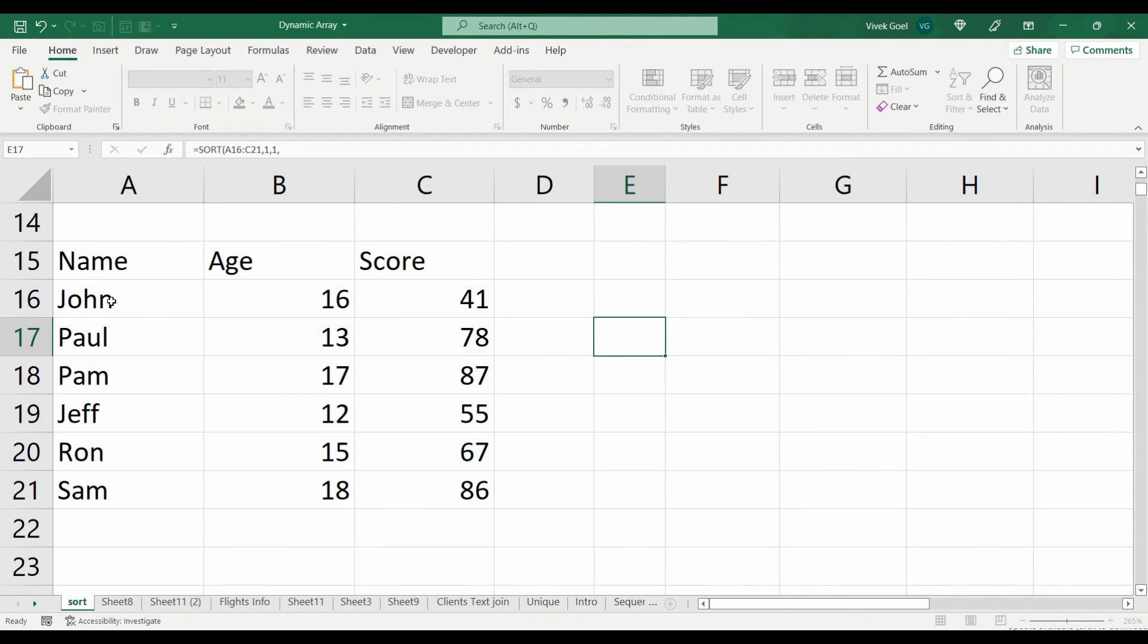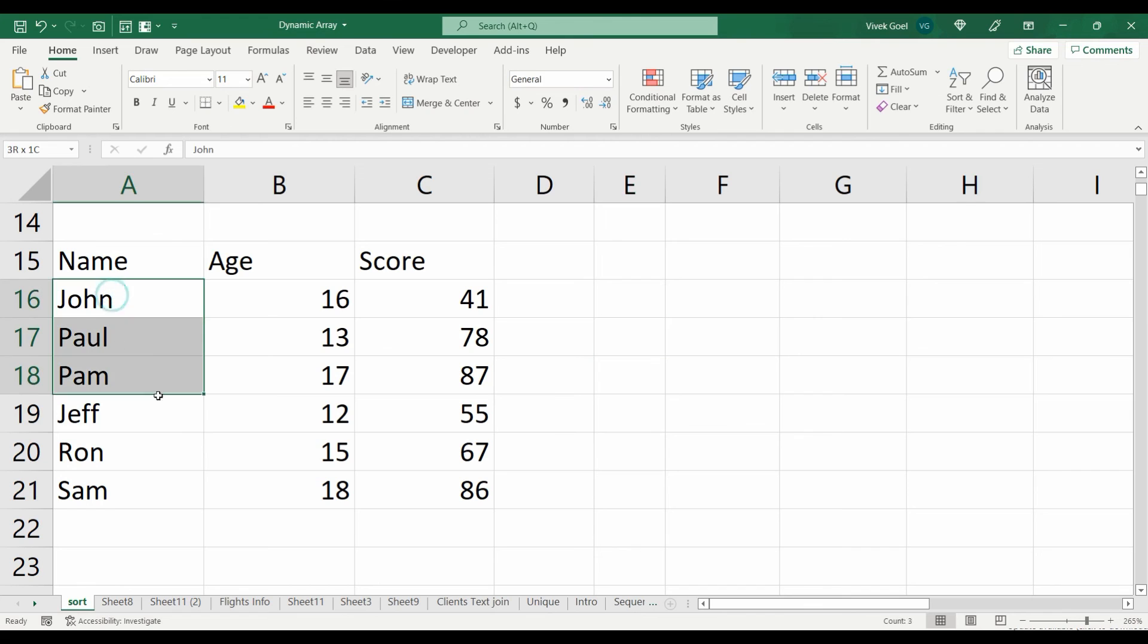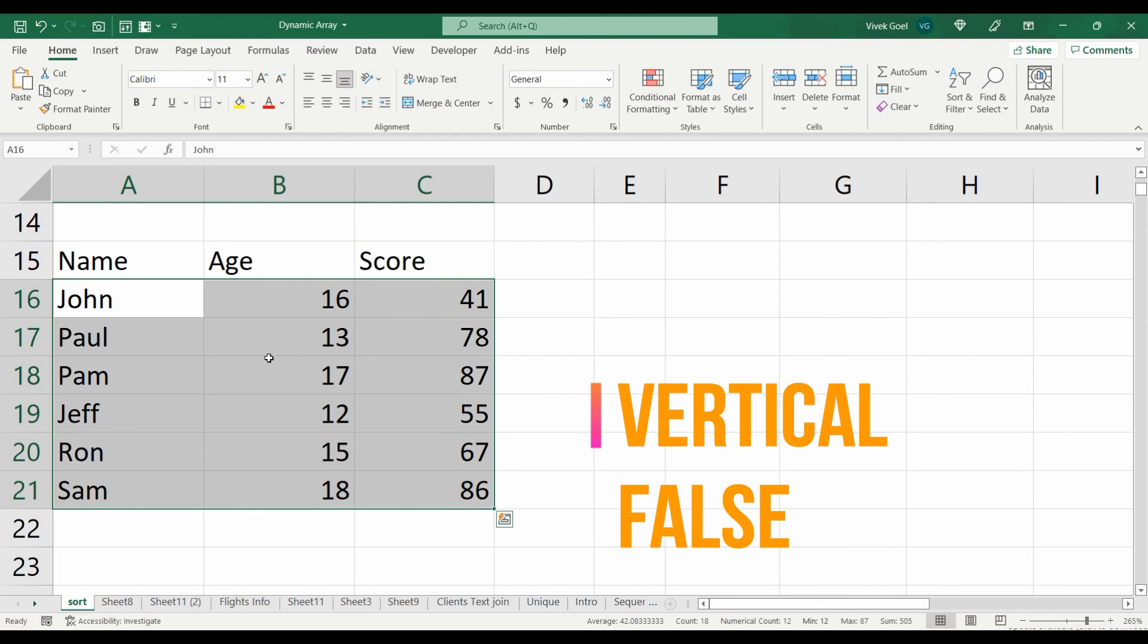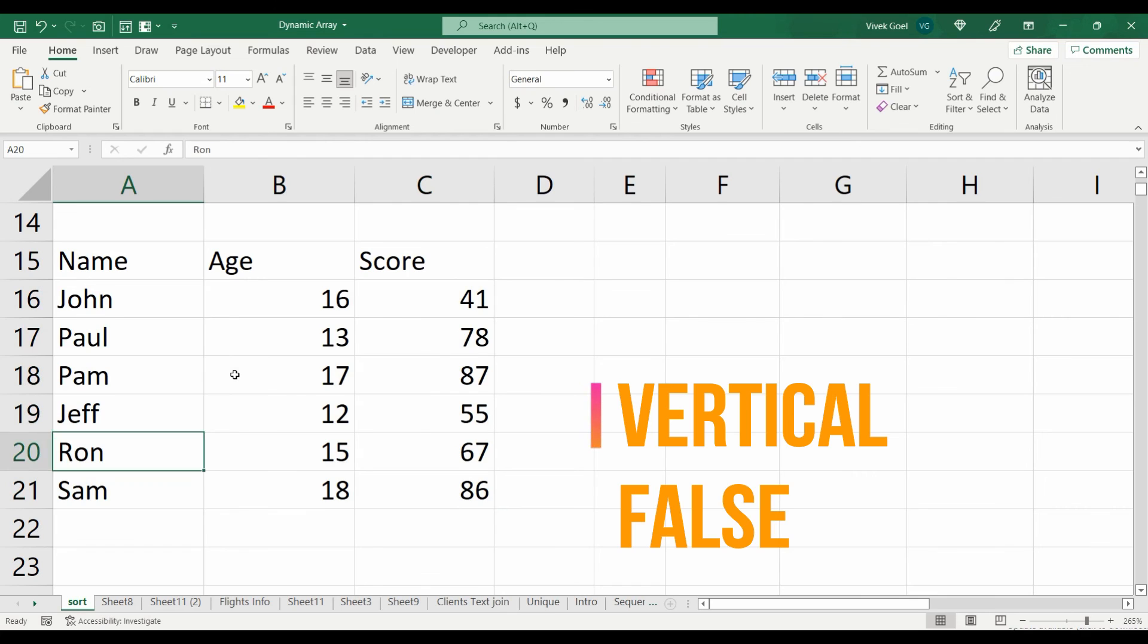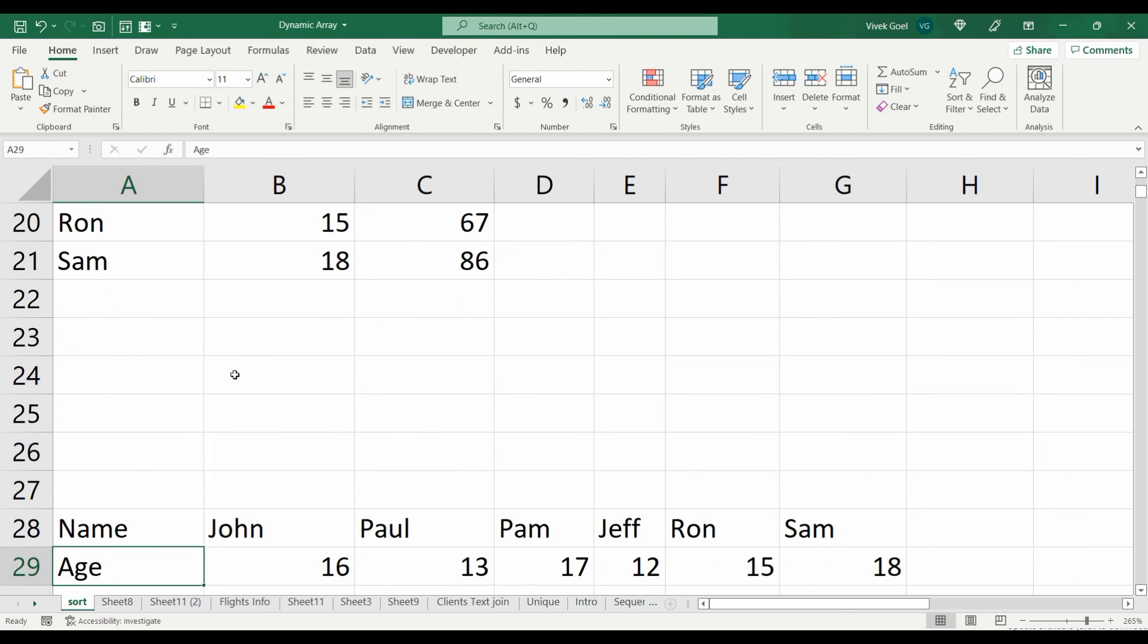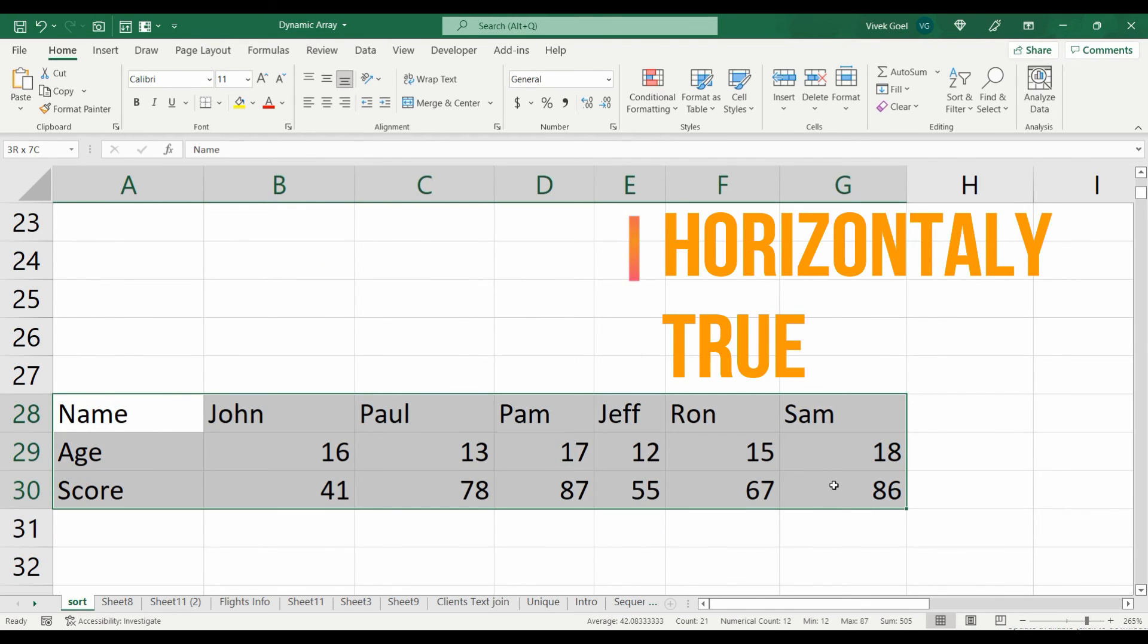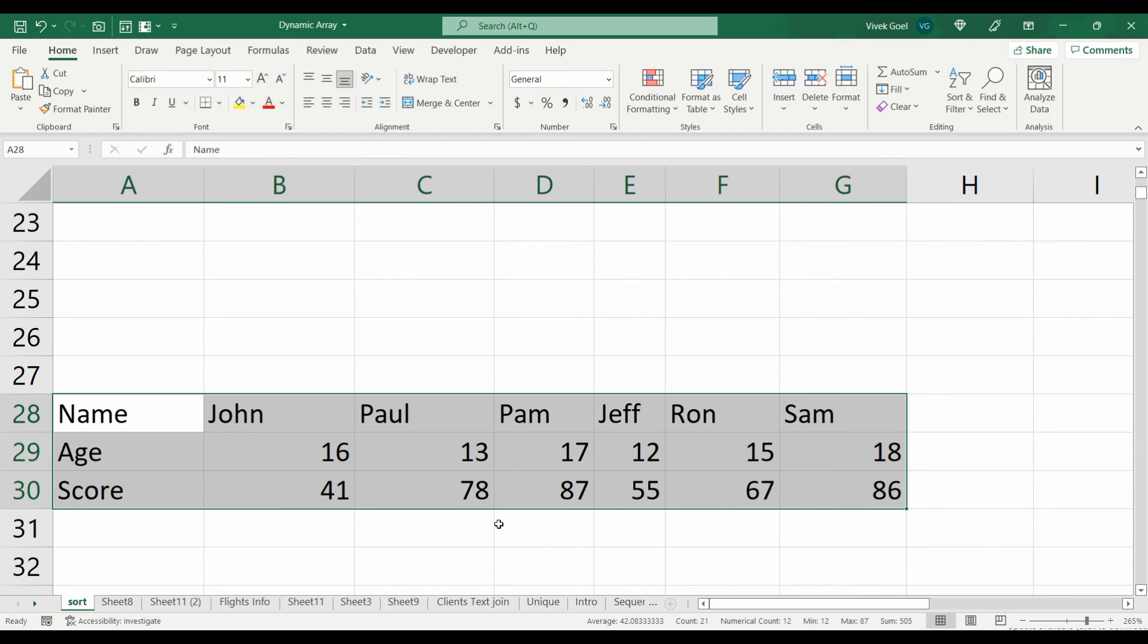Remember if your data is aligned vertically, you will use false as your fourth parameter and if your data is aligned horizontally, you will use true as your fourth parameter.